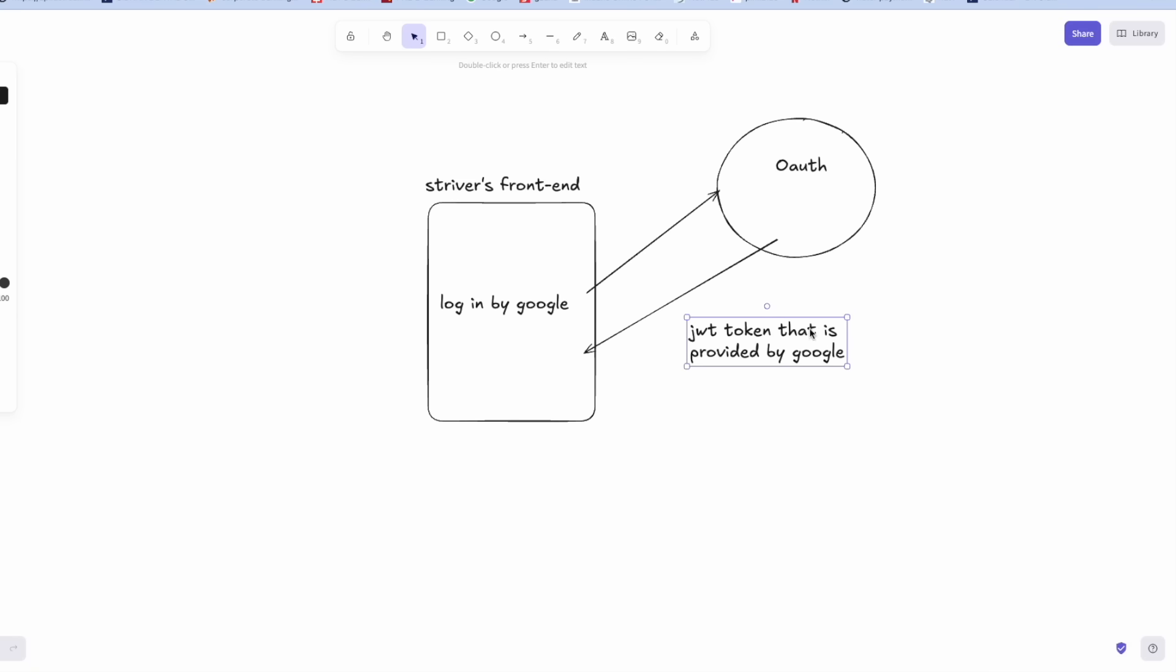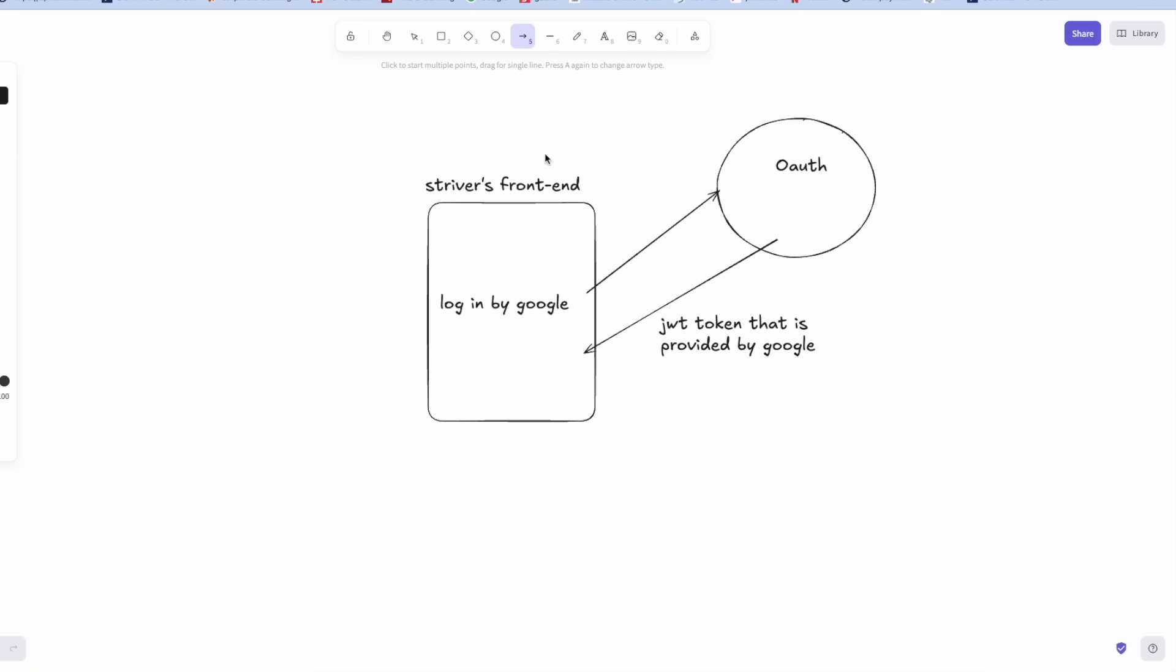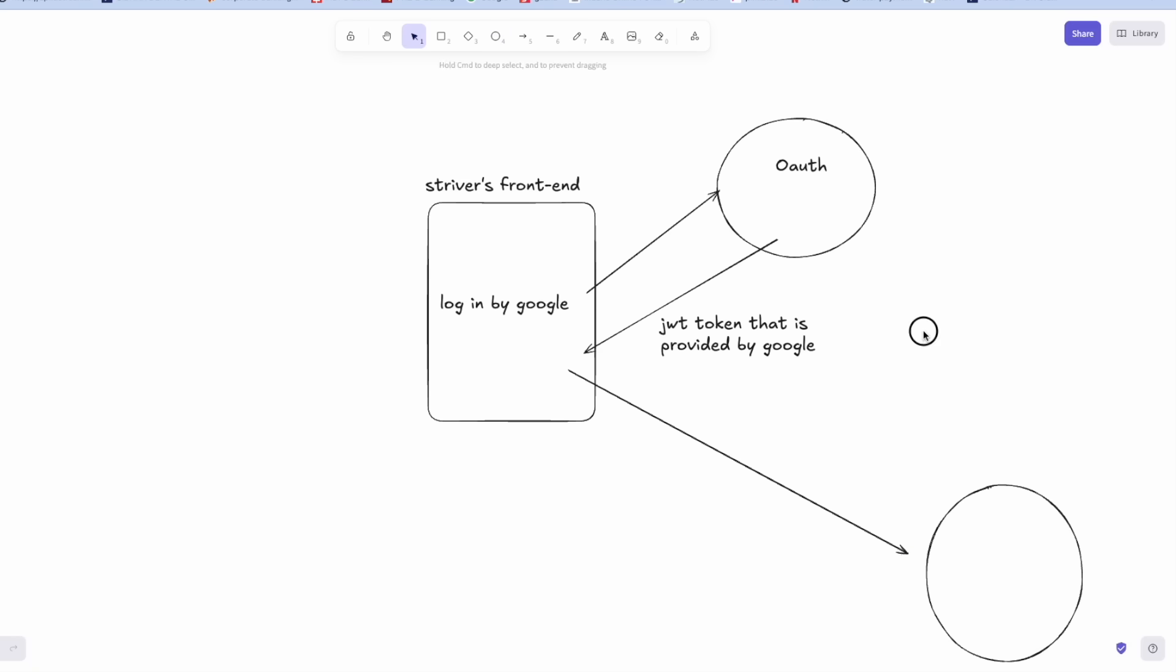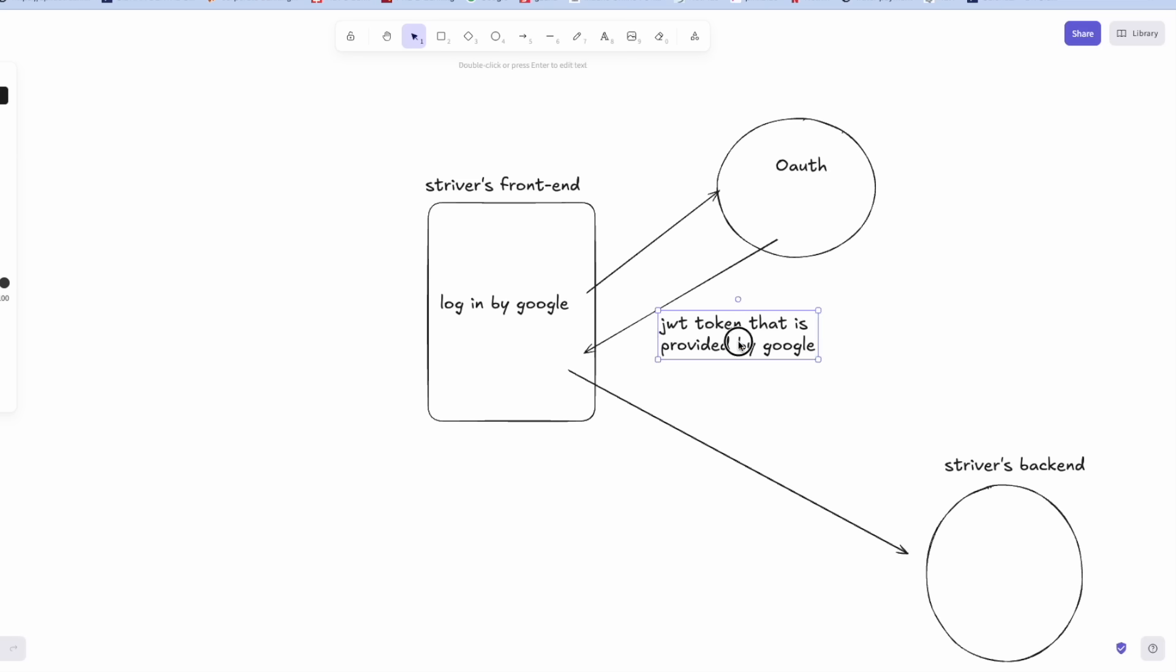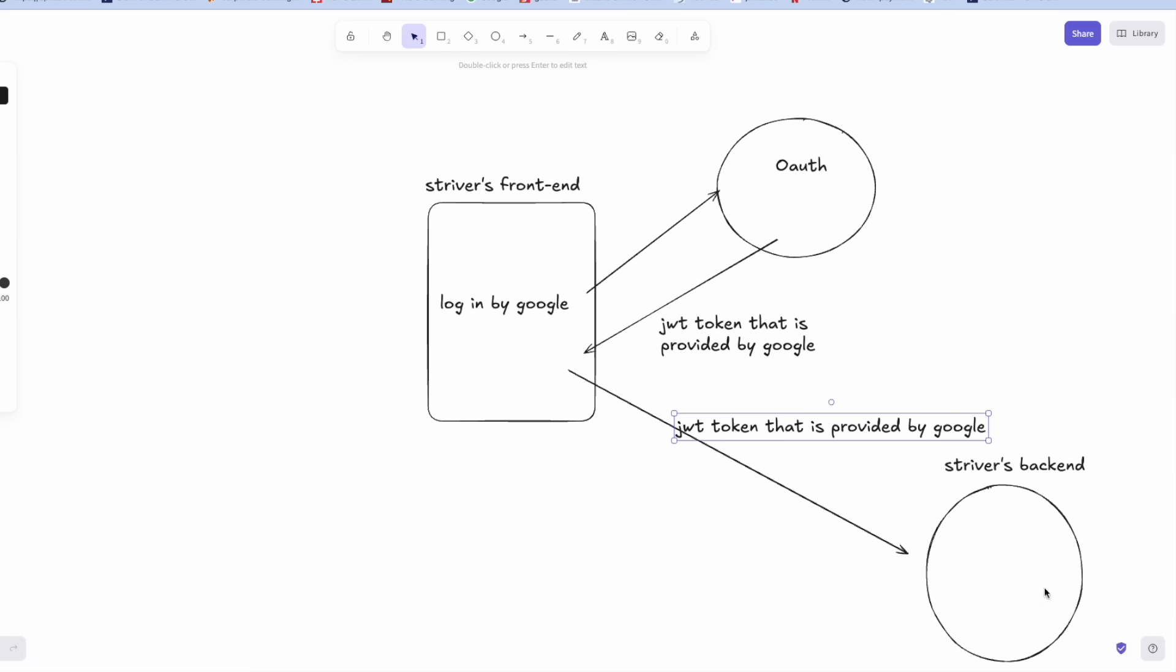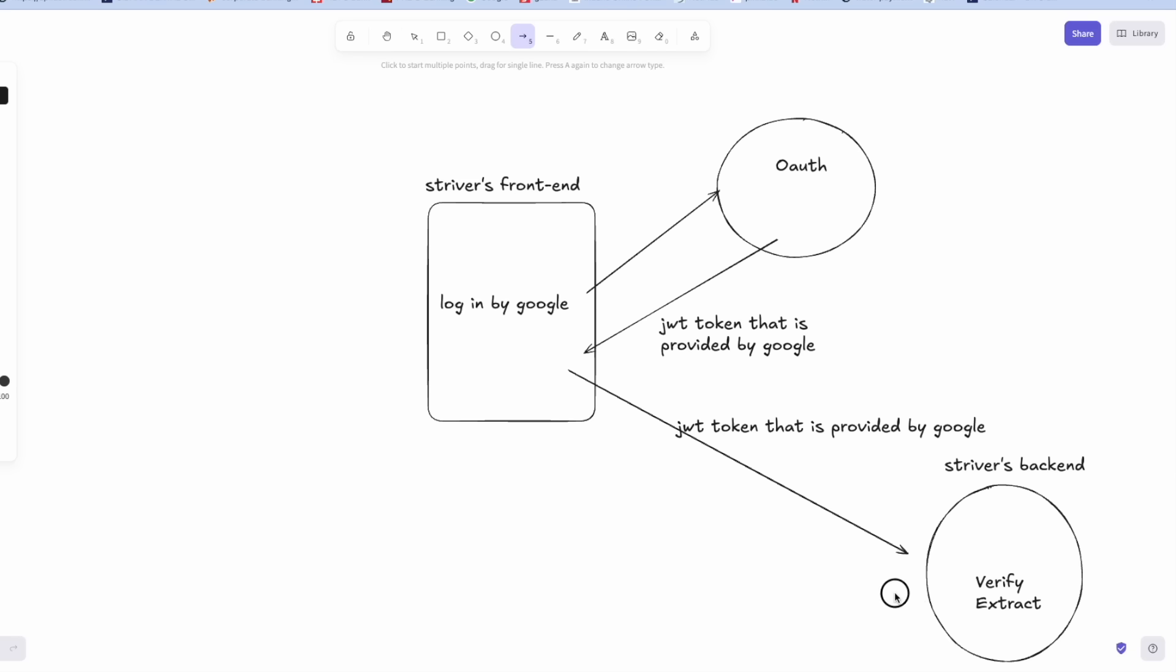Once this is done, what this Striver's frontend does is it sends another request to its own backend. This is basically Striver's backend and what it does is it takes in JWT token that was provided by Google and it should actually verify and then extract information and send another JWT that is custom made by Striver's server that uses its own private key combination. So I should have a custom backend JWT that would be my main JWT for all my future logins and wherever it is required.